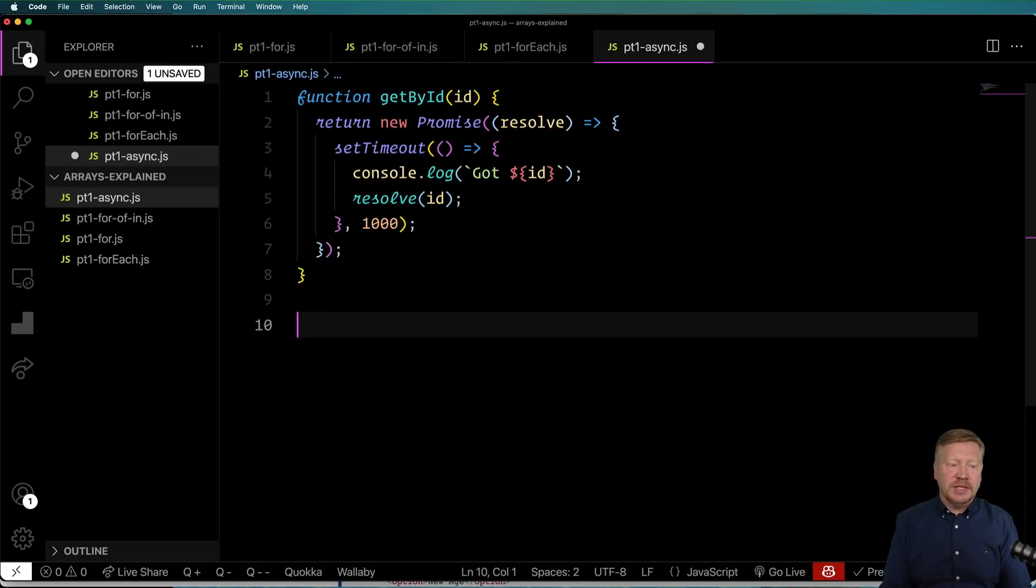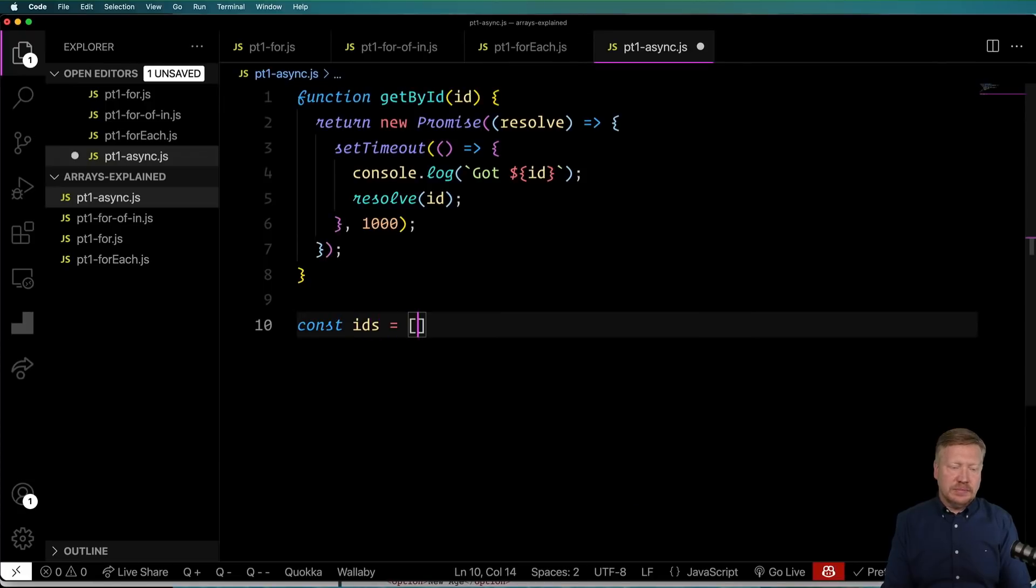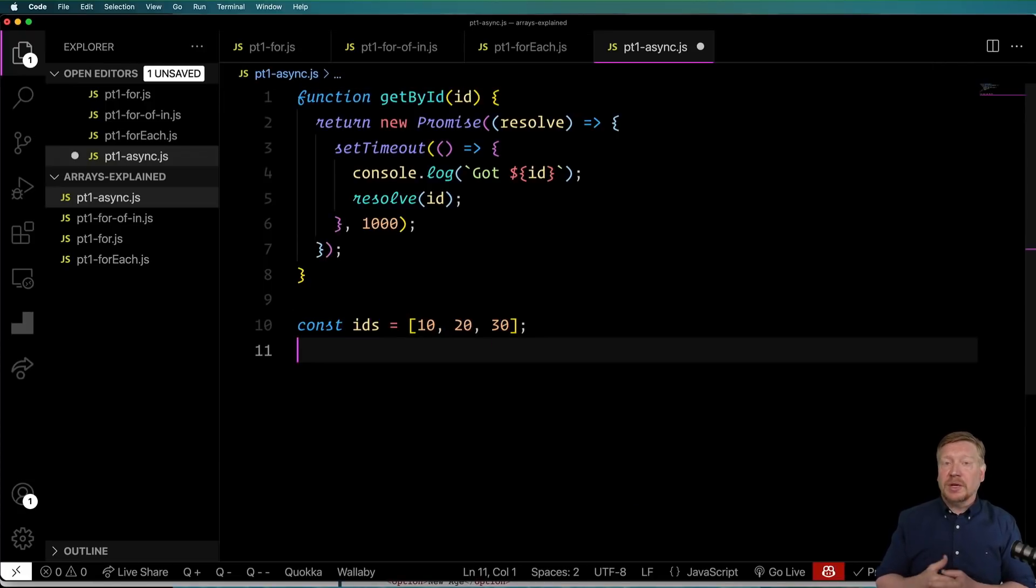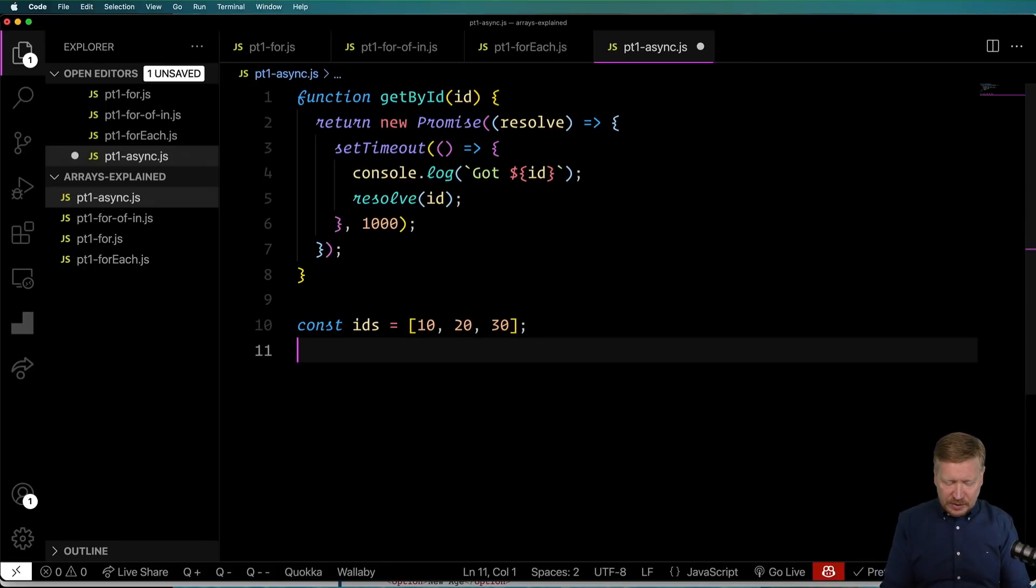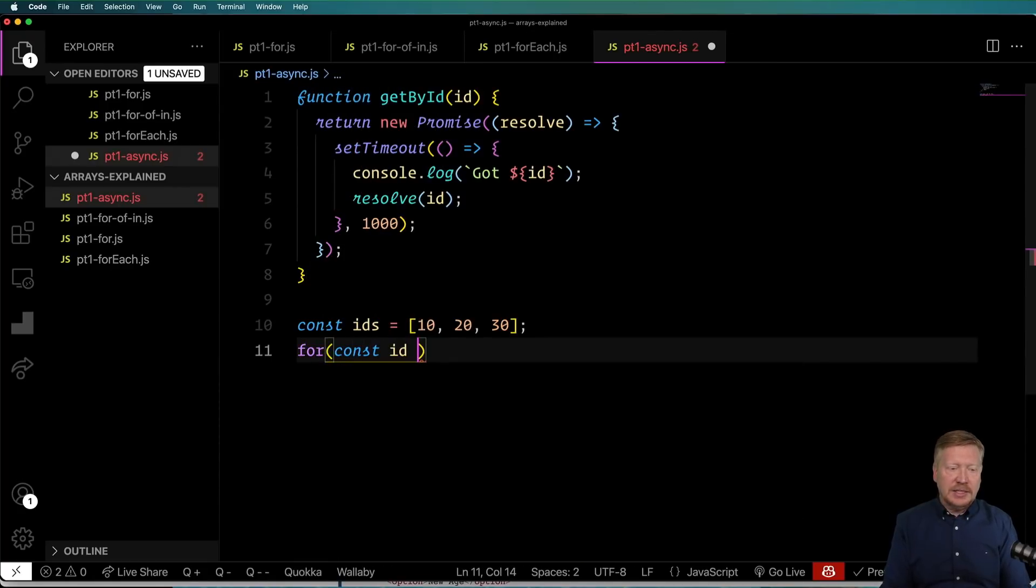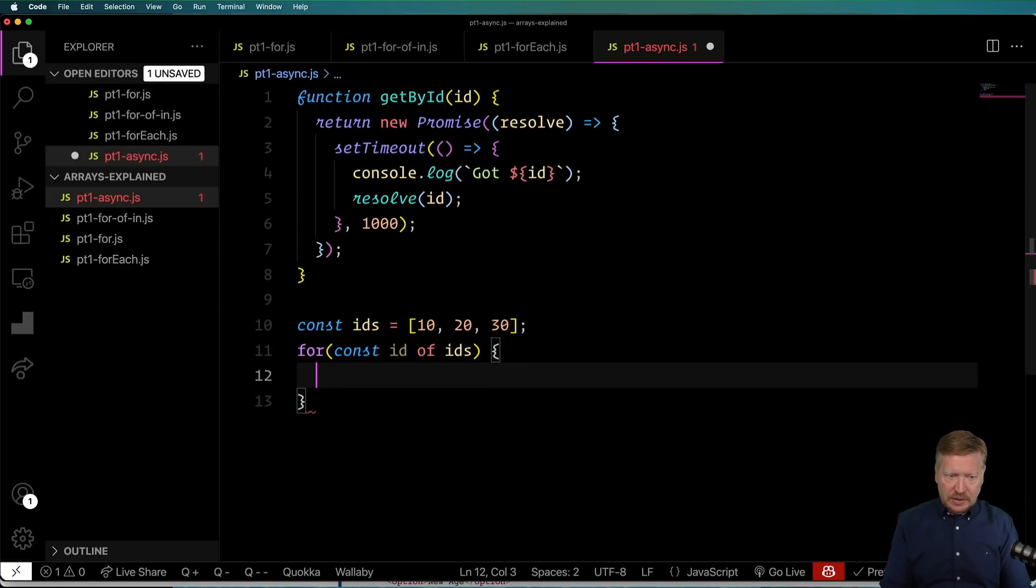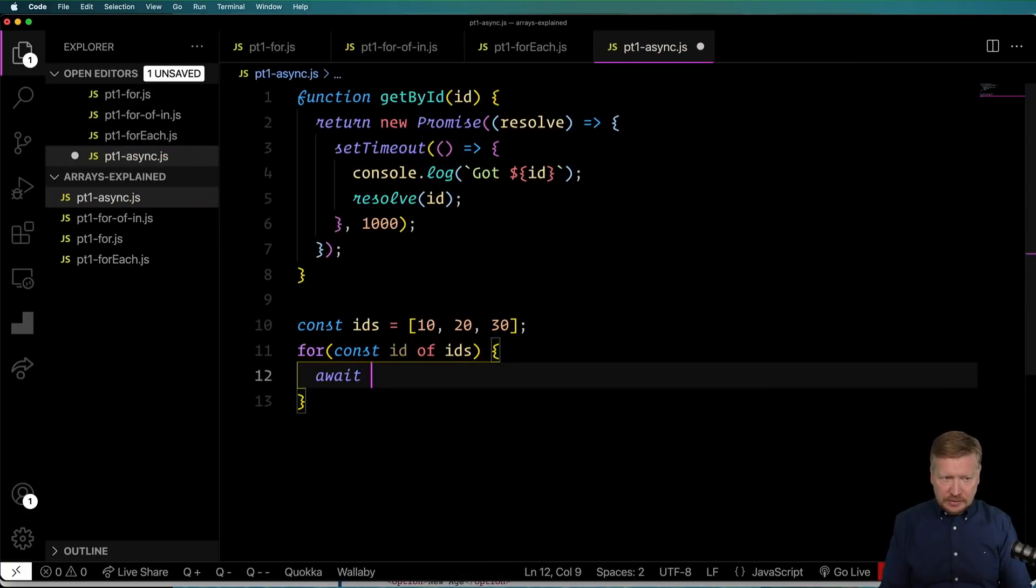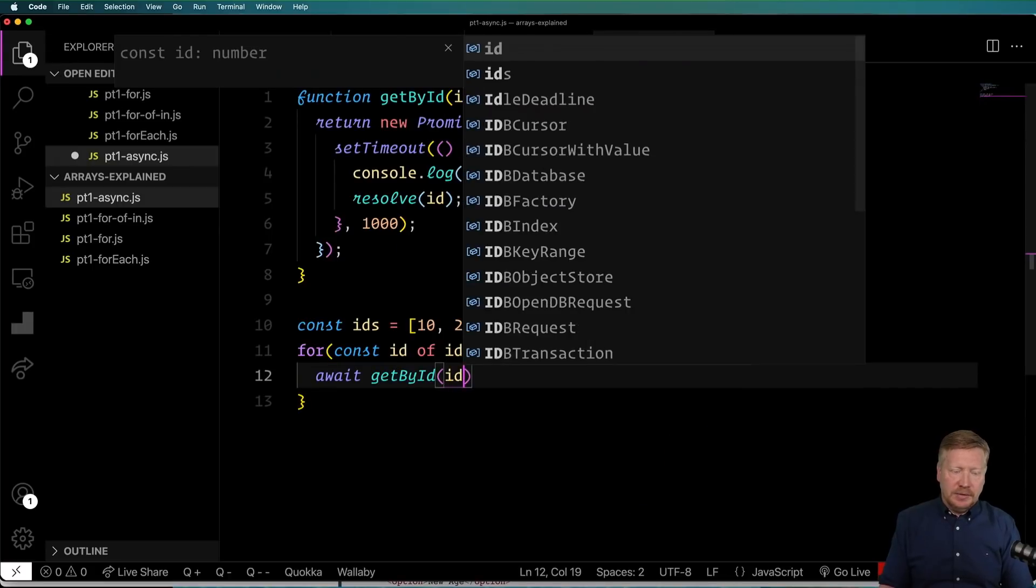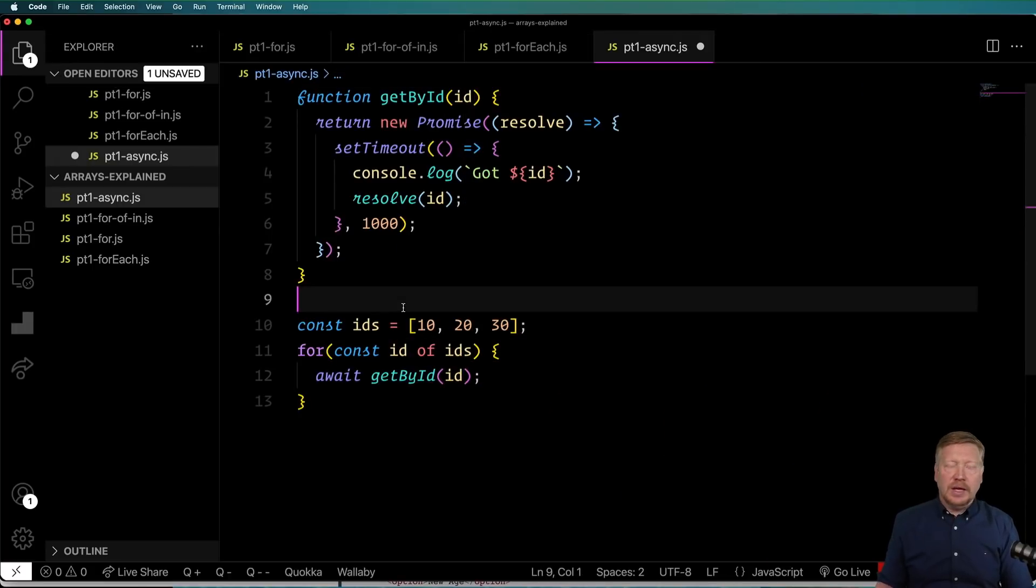So let's say that we have a list of IDs. And we want to get those values synchronously, basically. We want to go and get the first value, wait until I get it, go to get the second value, and so on and so forth. So let's do for, and then we'll do const ID of IDs. And now with this, we're going to await the getById of that ID.